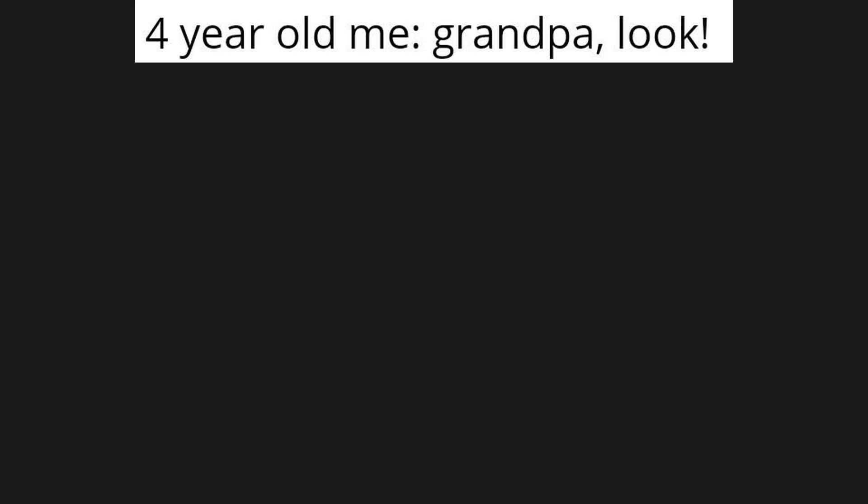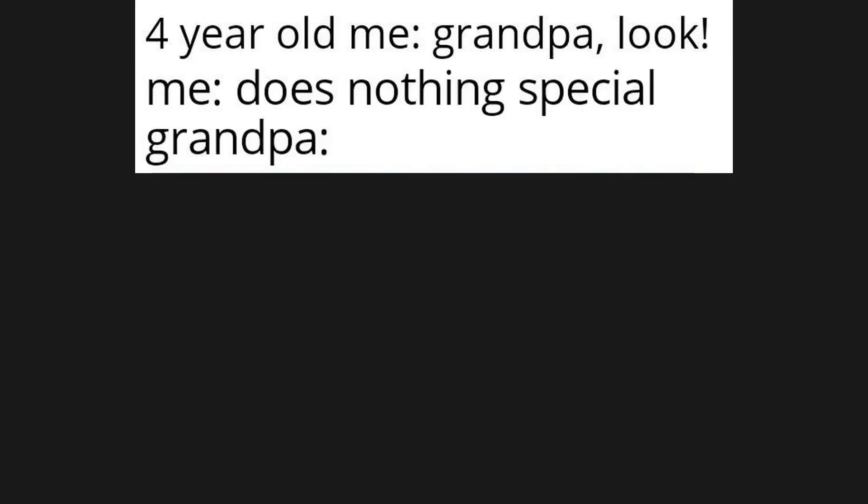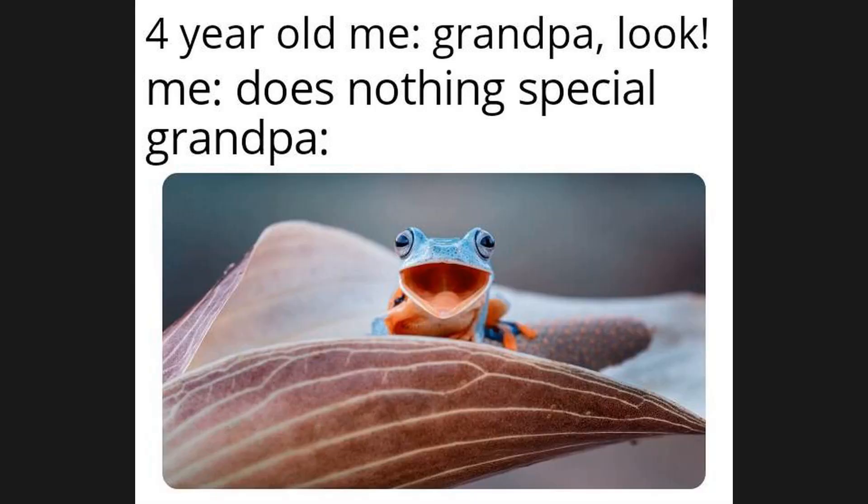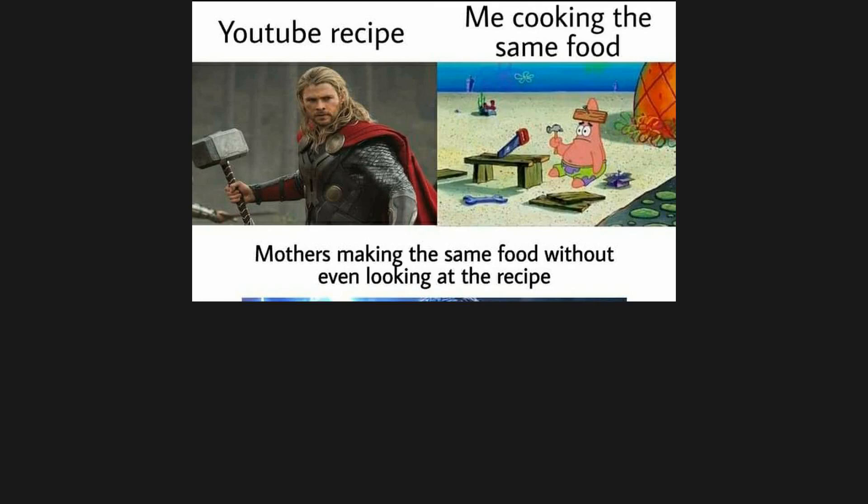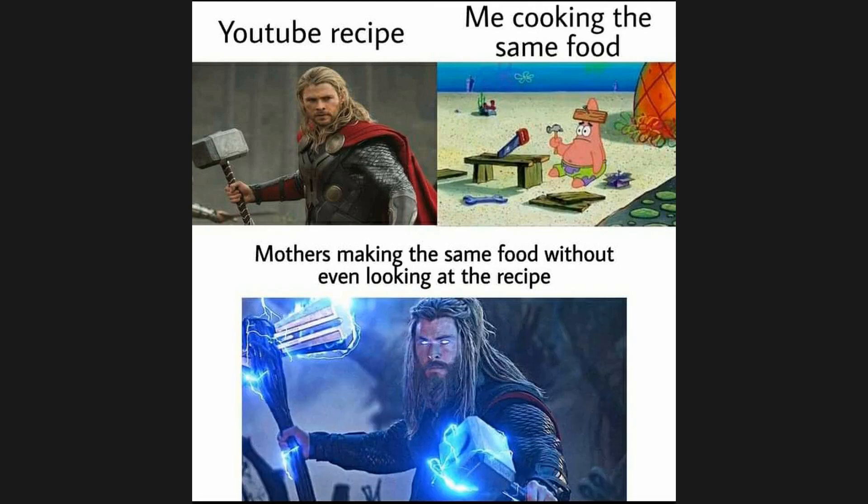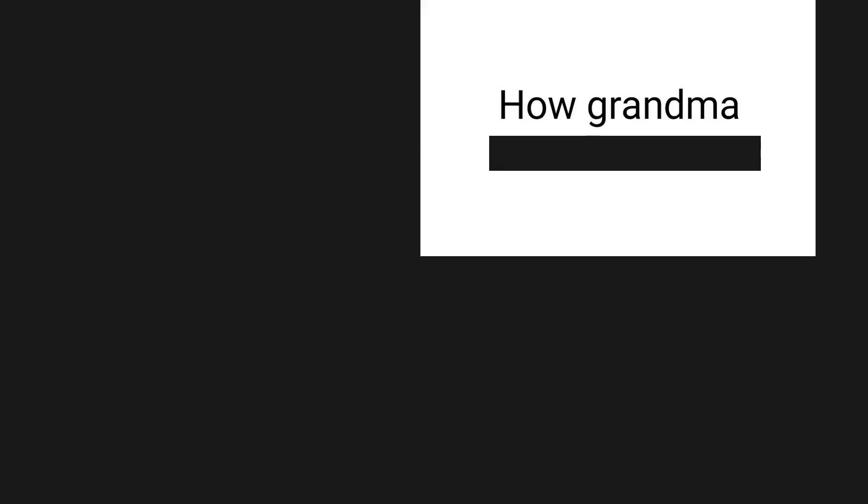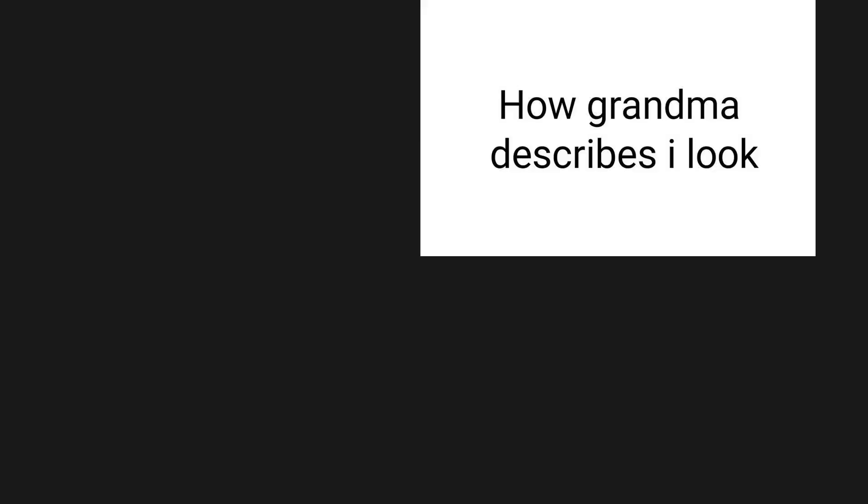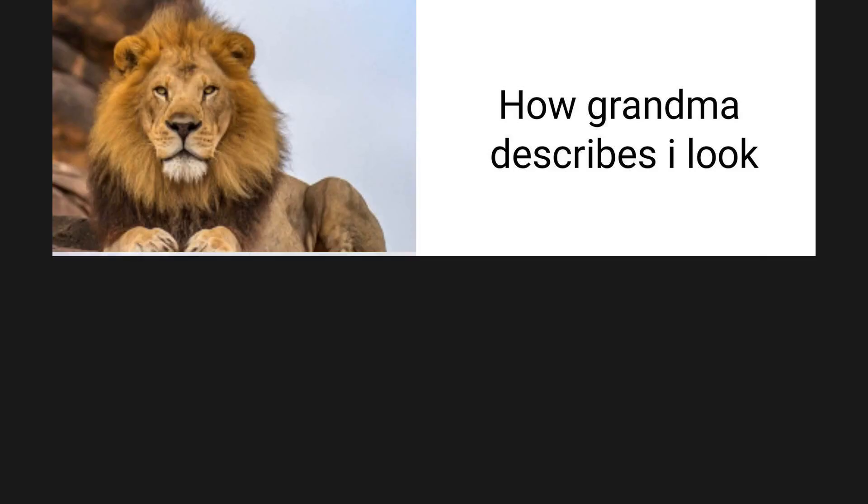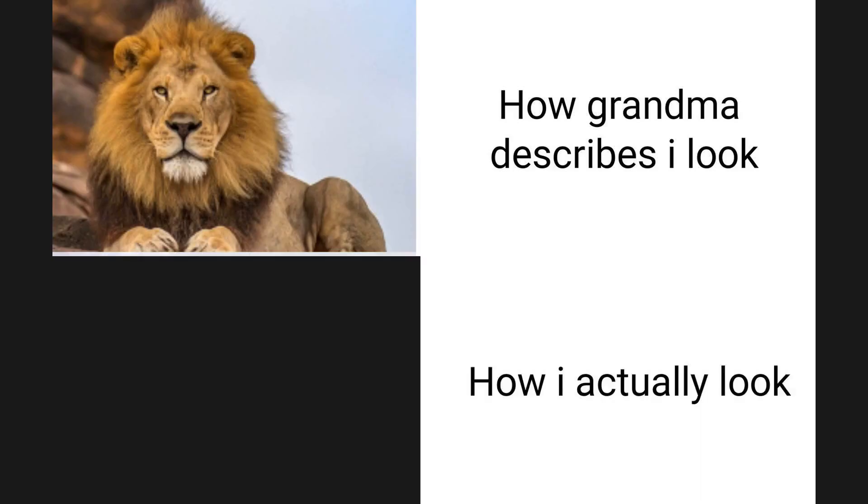Four-year-old me: grandpa look. Me does nothing special. Grandpa. YouTube recipe, me cooking the same food, mother's making the same food without even looking at the recipe. How grandma describes I look versus how I actually look.